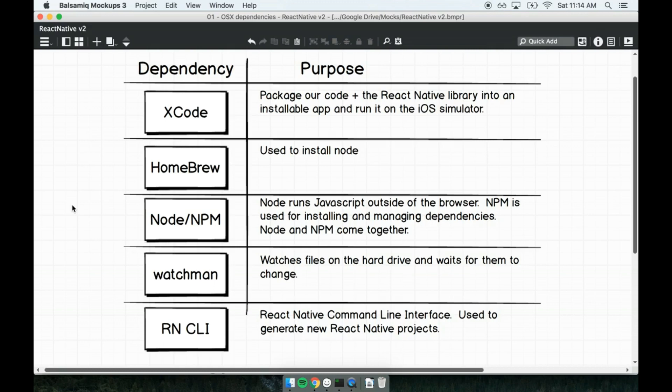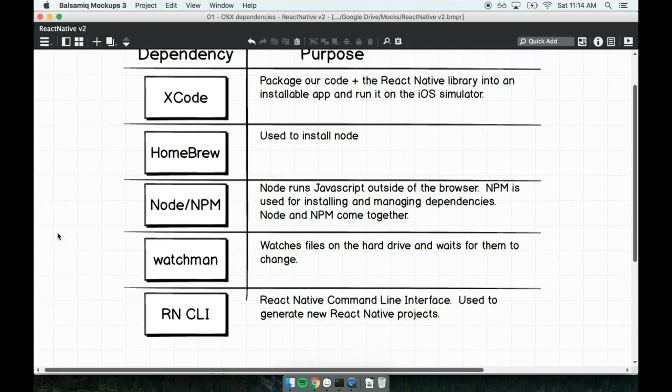Fourth, we'll be installing Watchman. Watchman is a program developed by Facebook for exactly one purpose: watching files on our hard drive and noticing when they get changed. Watchman will be used by React Native to automatically process changes to our codebase and update the mobile app that we're working on. In practice, we don't actually have to do anything with Watchman besides install it. The React Native command line tool will take care of everything from there.